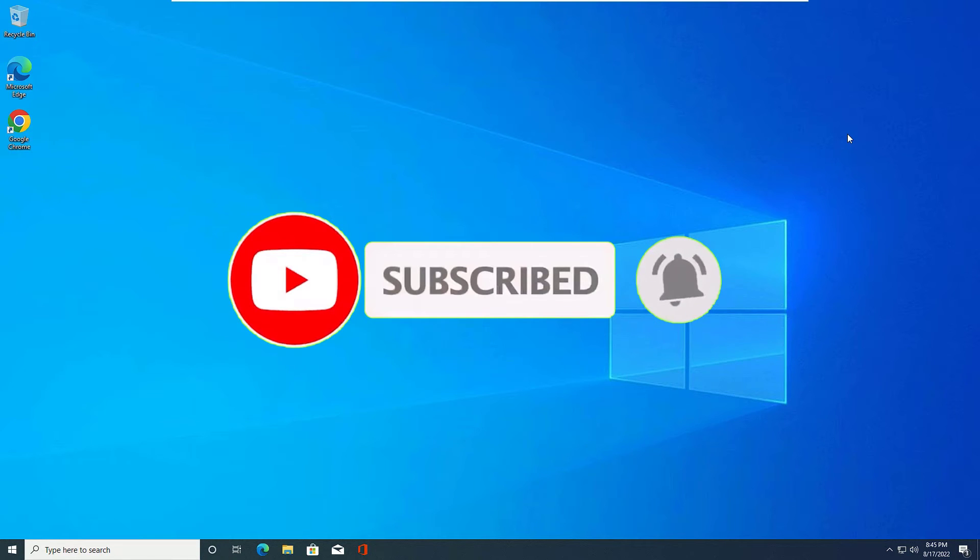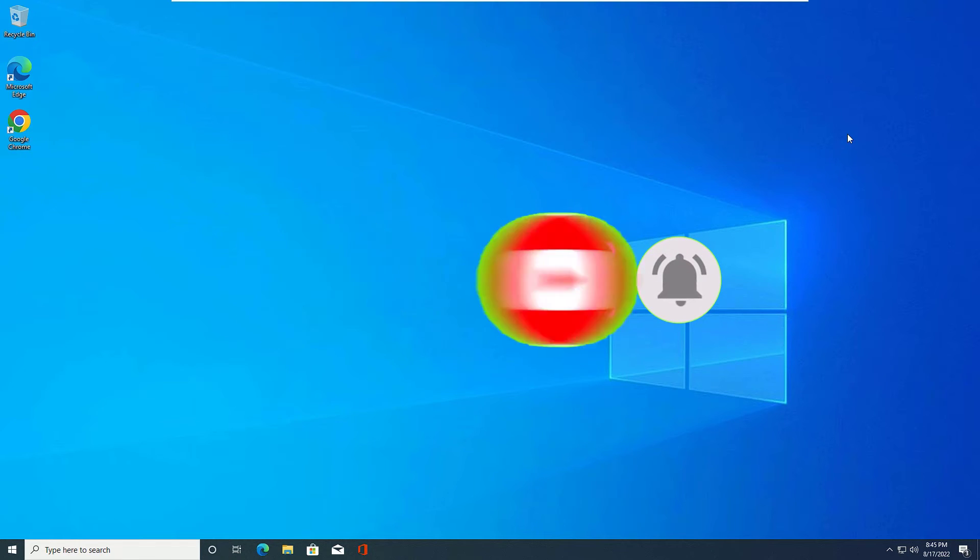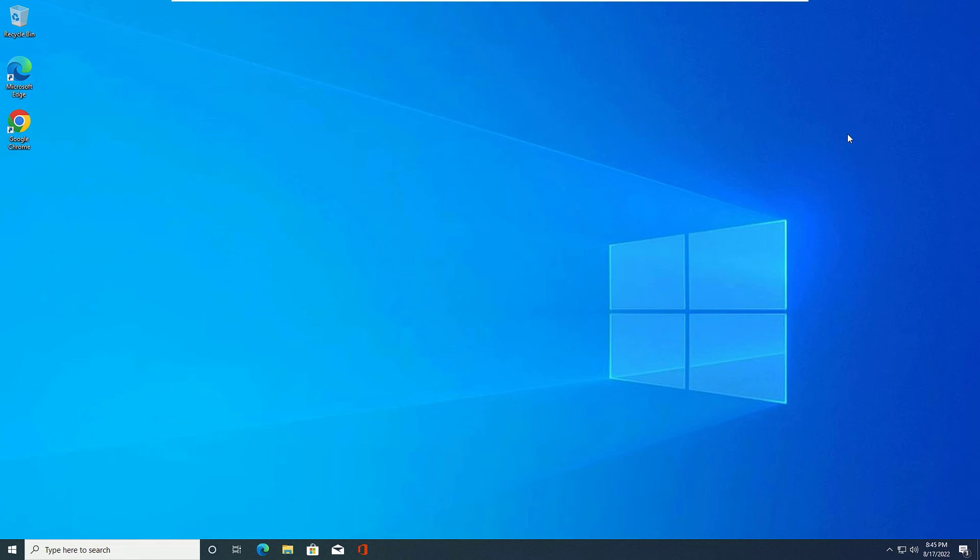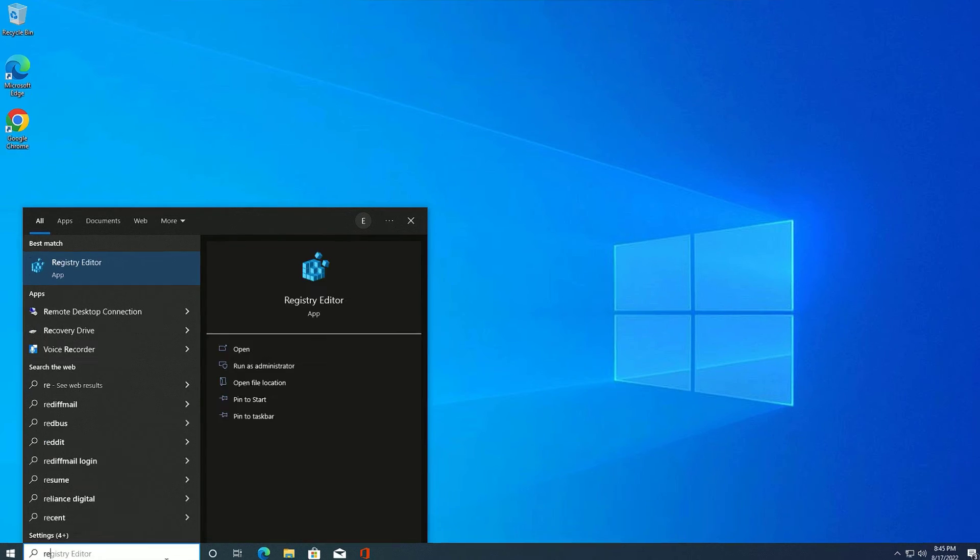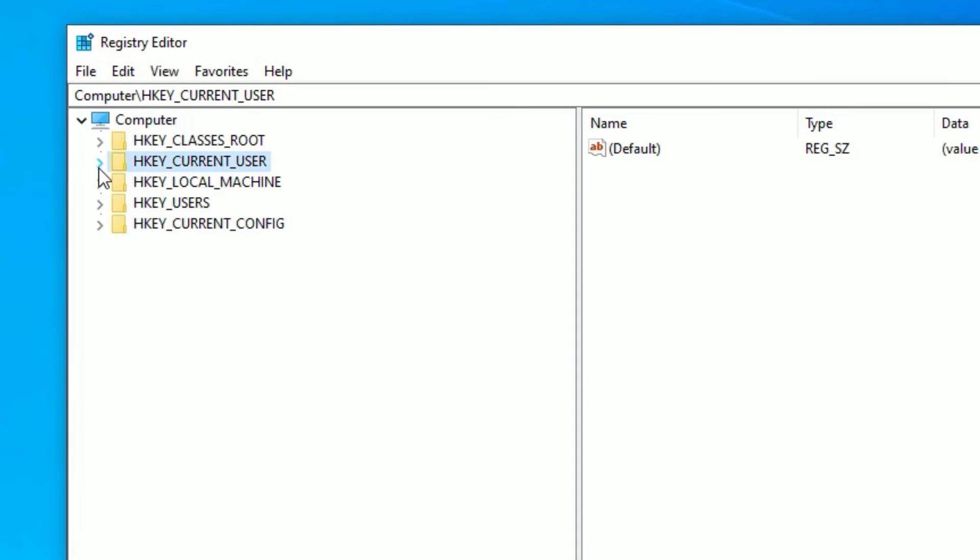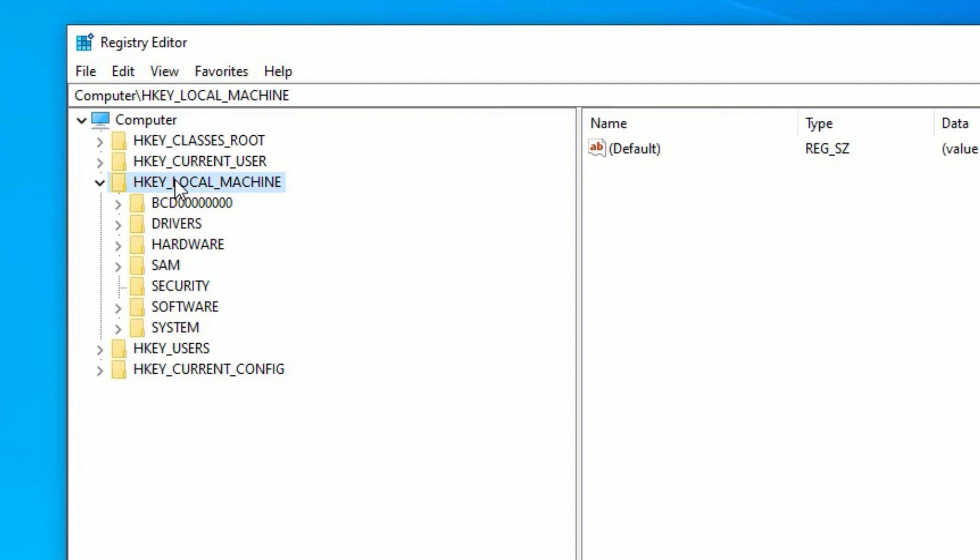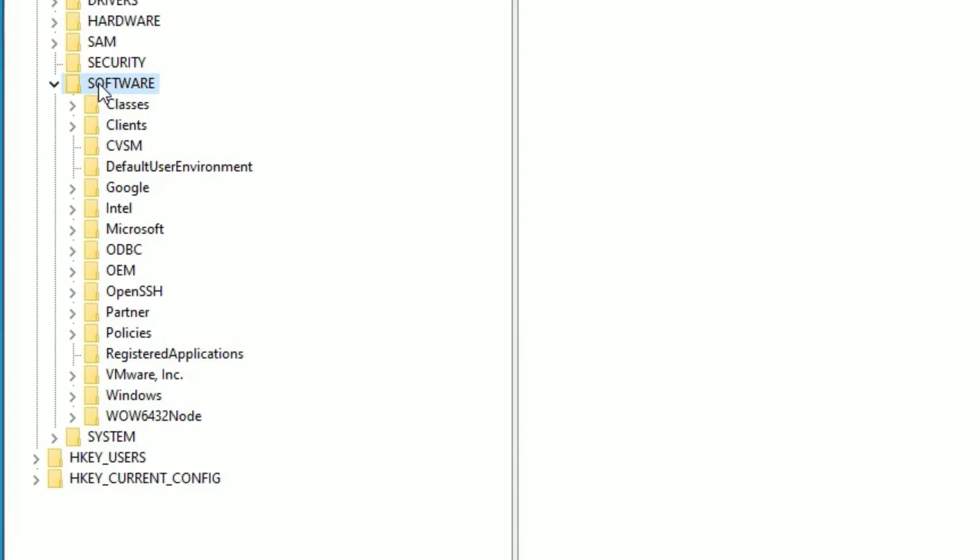And there is another solution. Go to the Registry Editor again, and this time you need to select HKEY_LOCAL_MACHINE. Double click on that, then find Software, double click.